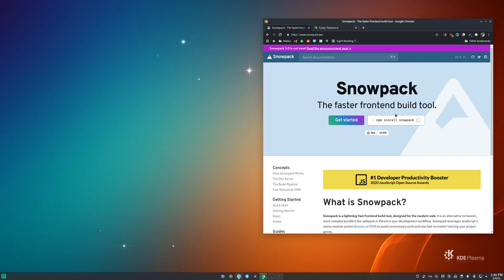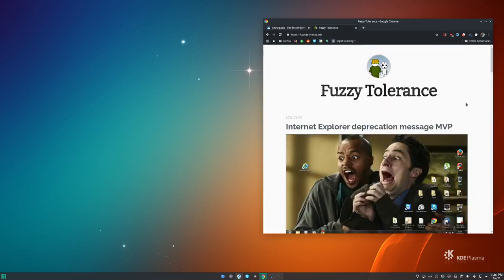A month or so ago I did a thing on Snowpack — it's a new front-end build tool that's really cool, extraordinarily fast, and the way it does its development environment with ESM modules rather than bundling is pretty awesome. Snowpack now has their version 3.0 release from January, and around the same time I decided Internet Explorer can suck it — I'm not supporting that anymore. So I decided to use Snowpack to make a new build system for GeoPortal, which is my most popular website. I wanted to share how I did that, some things I ran into, and the result — and overall I'm extremely happy with it.